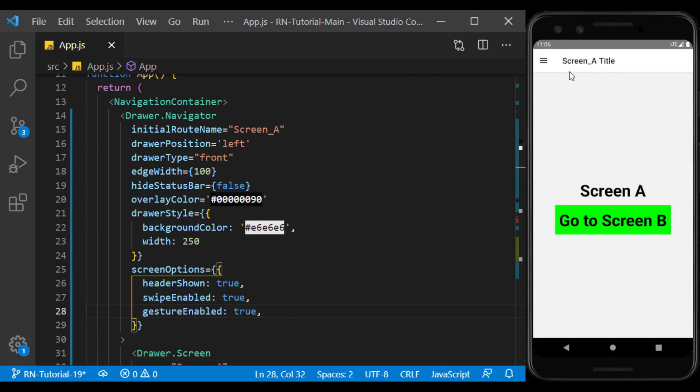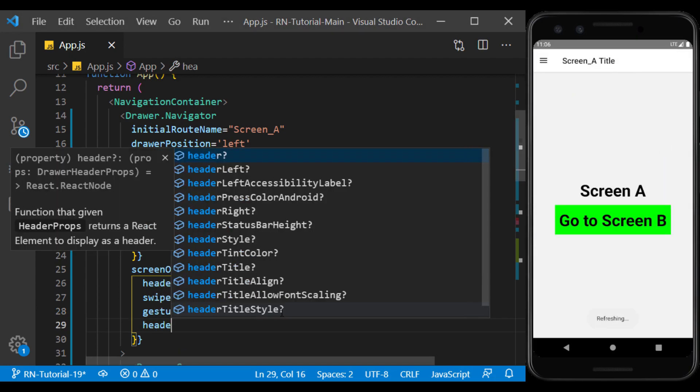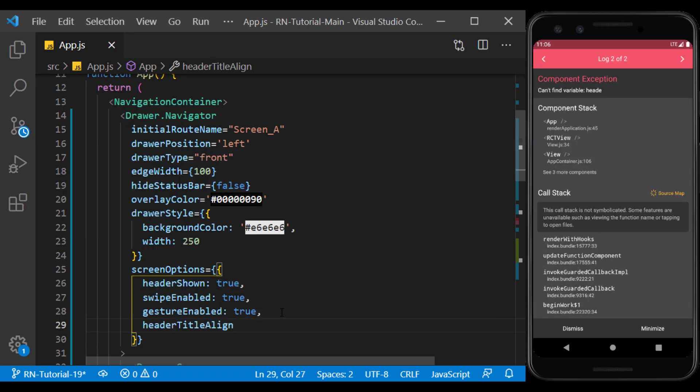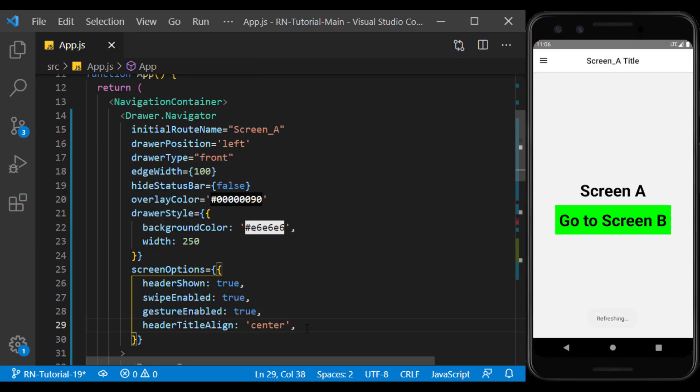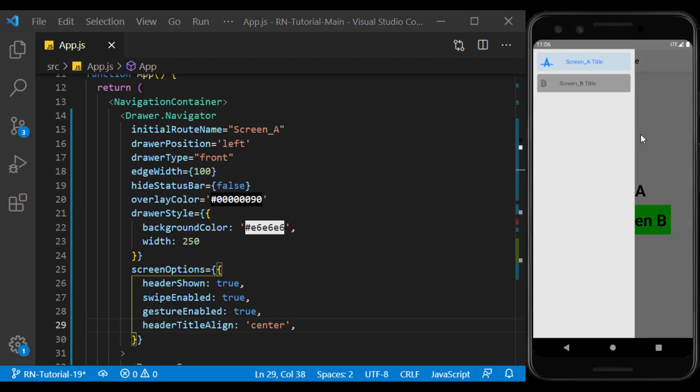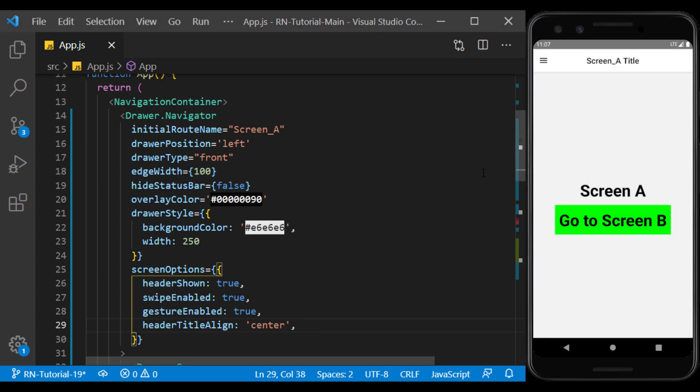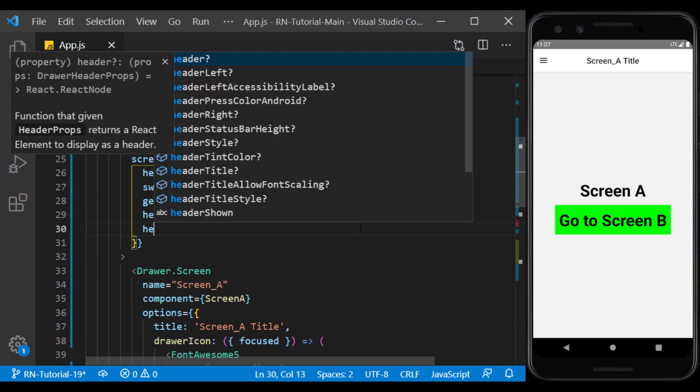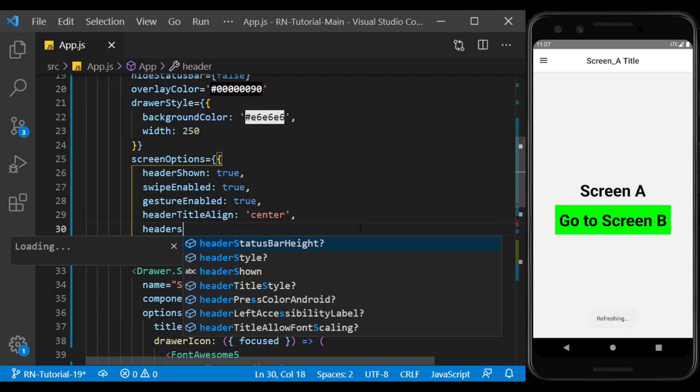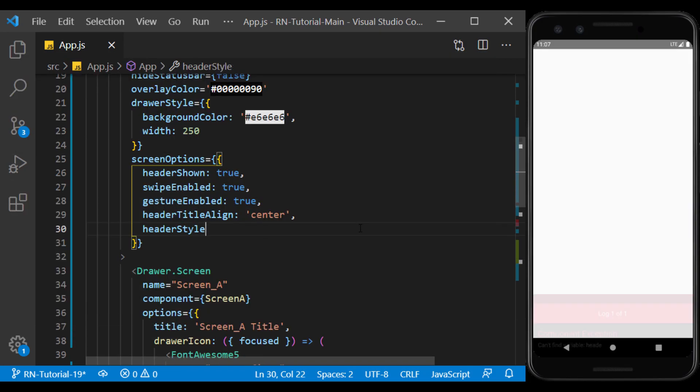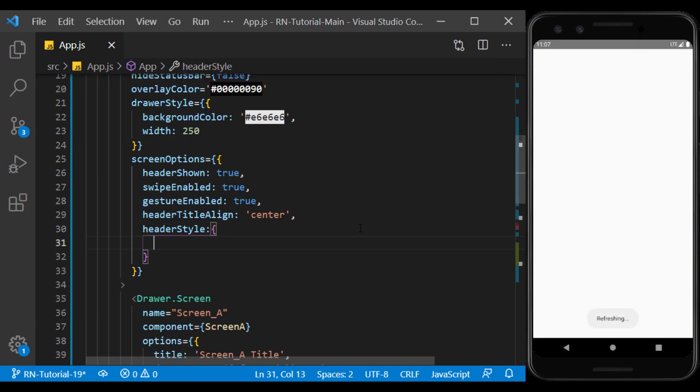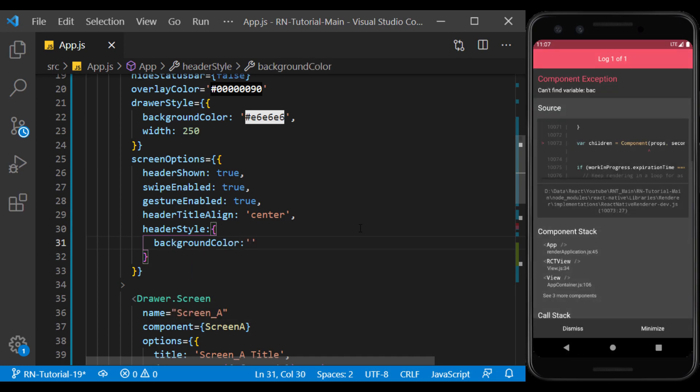We can display the title in the center and do this using header title align. We can change the appearance of the header using header style. For example, I change the background color.